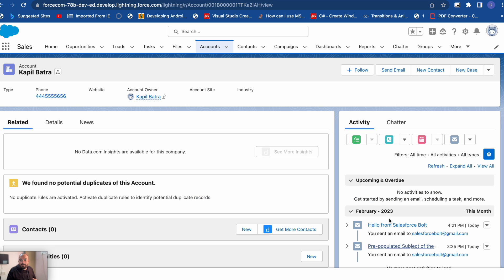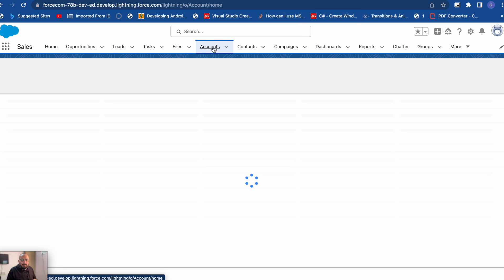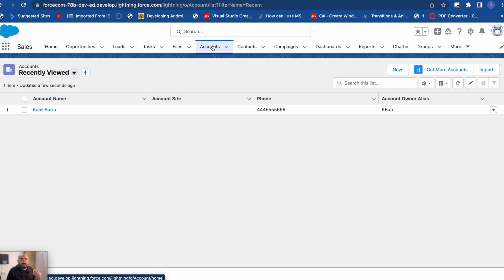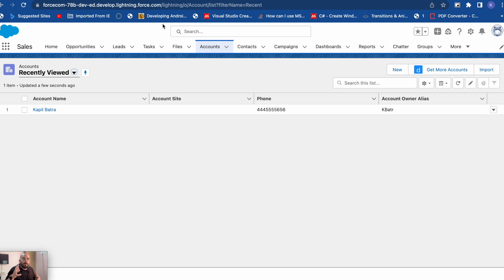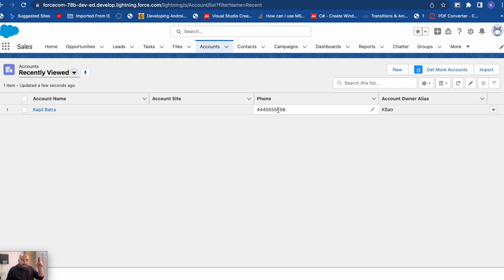This is the way using which you can create an email as a quick action in Salesforce LWC. That's it for today guys — if you like the video make sure to subscribe to the channel. If you need the complete code, I have it on my blog at salesforcebolt.com, so do check that out. I'll see you in the next one — thank you for watching.